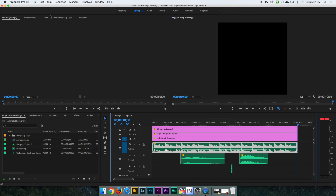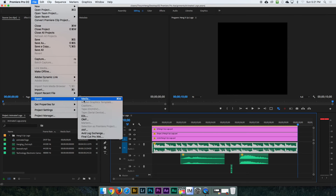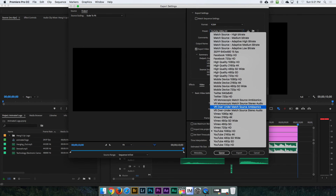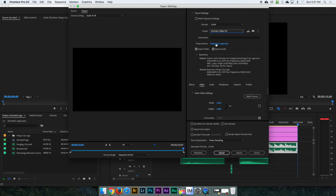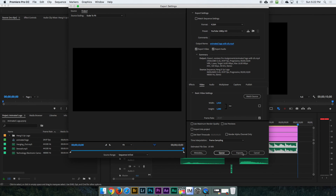Once you're done editing, save the file, then go to Export Media. H.264 is your format, and the preset is going to be YouTube 1080p. Click on the file name and name it Animated Logo with SFX. Now you'll have two different projects: Animated Logo and Animated Logo with SFX. Save it as an MP4 file and click Export.